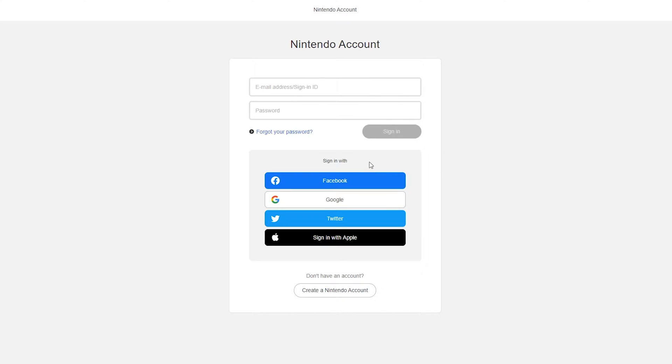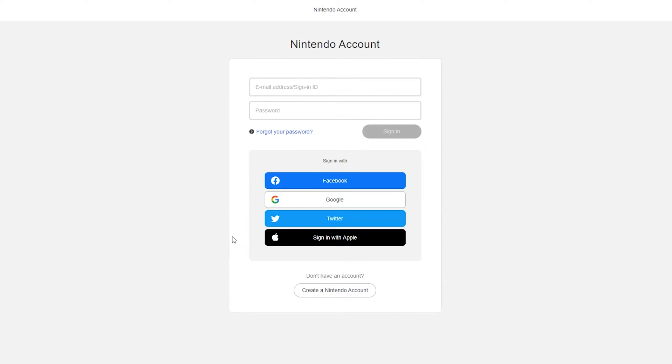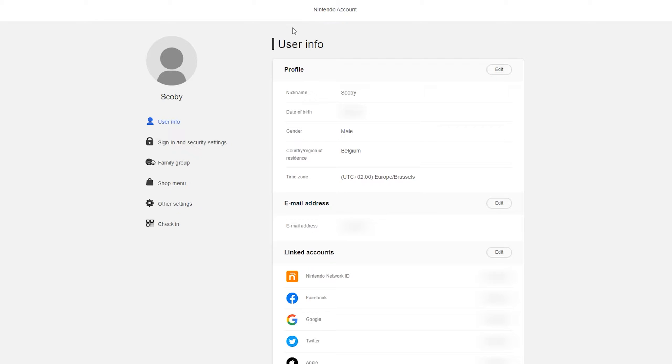And of course you can also sign in with Facebook, Google, Twitter or Apple if you have your account linked to one of these. Once you're logged into your account you will be brought to your account overview. And here you'll see all of your user information as well as your linked accounts.